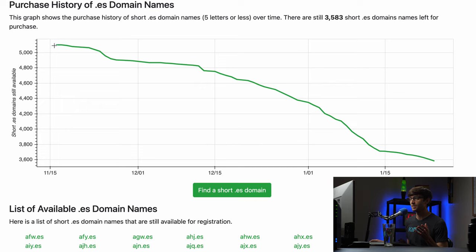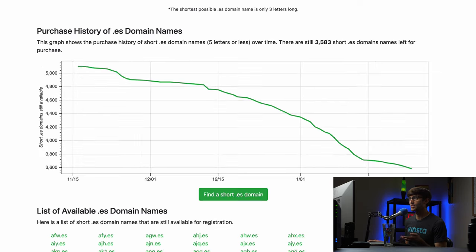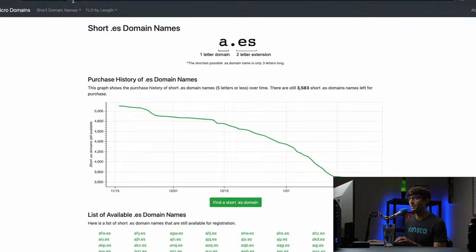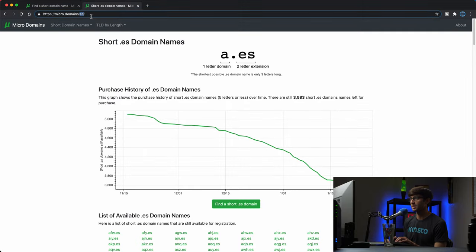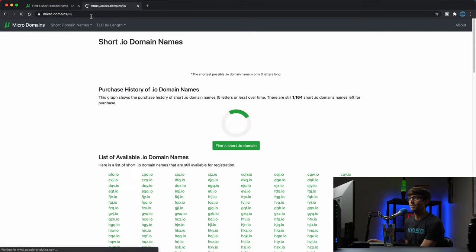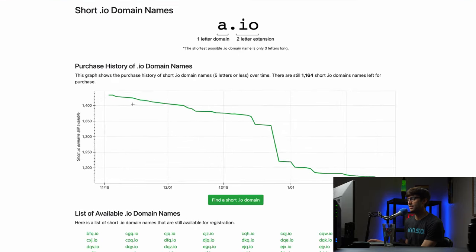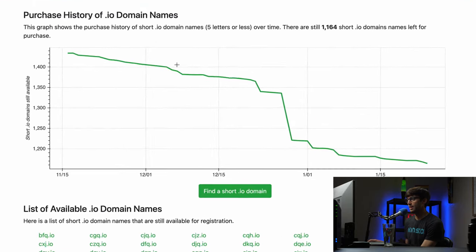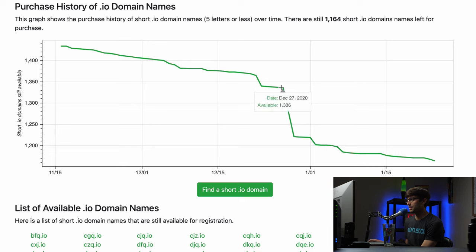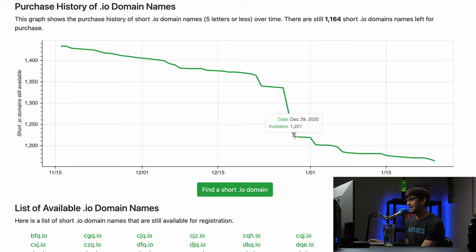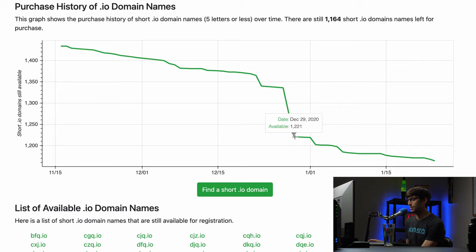And I have one of these charts for all the short domain names. So like that dot io, that top level domain name extension, you can see somebody went on a buying spree between December 27th 2020 and the 29th. They bought a whole bunch of short domain names and this list is just getting less and less.